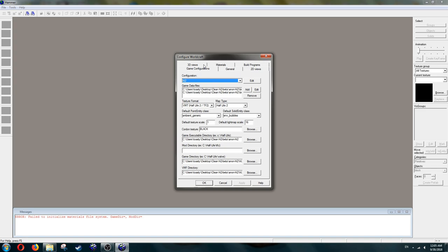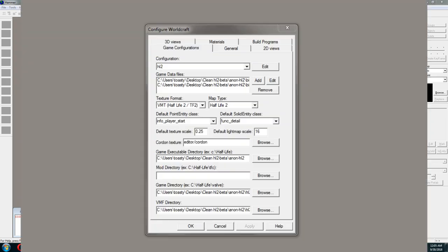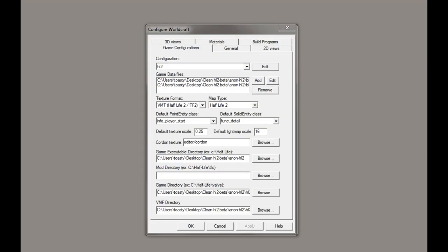Lastly, I want to recommend a few things in the Game Config tab that you set up. Go ahead and set the default point entity to InfoPlayerStart, and for the solid one, make it a Funk Detail. Then, I would recommend setting the default texture scale to 0.25, both will work. There we go, now Hammer should be set up.